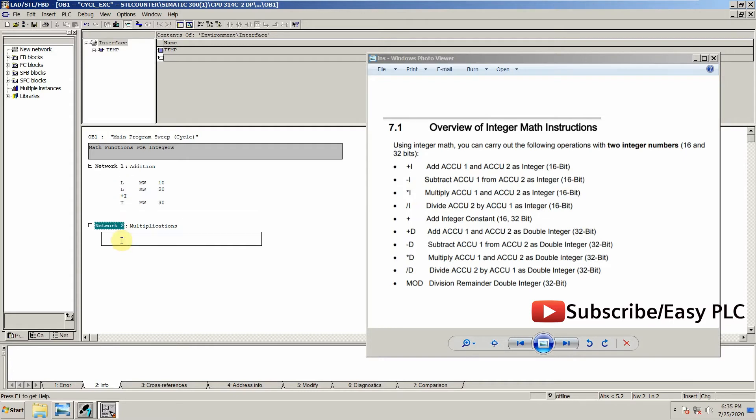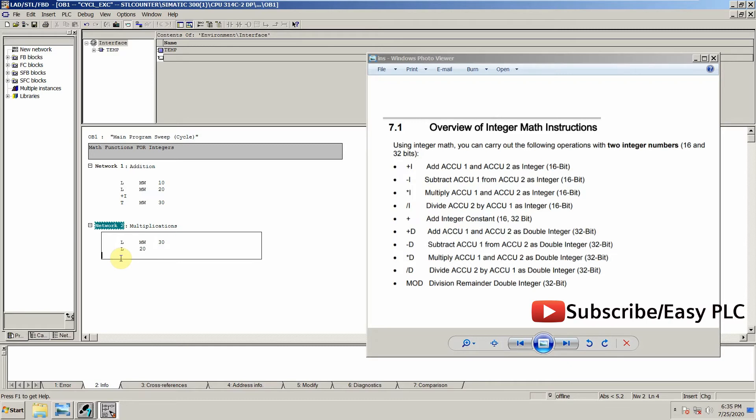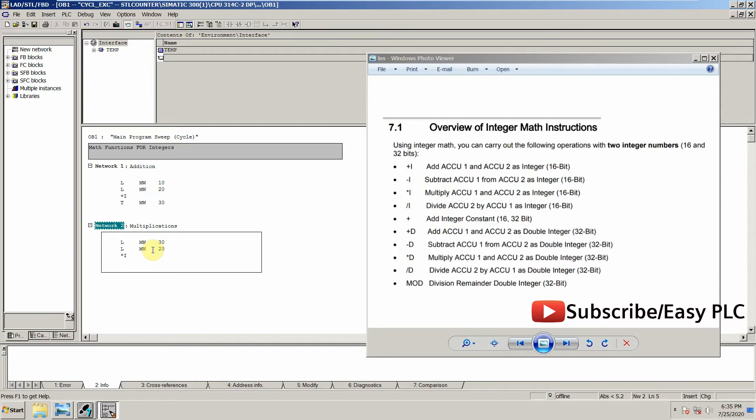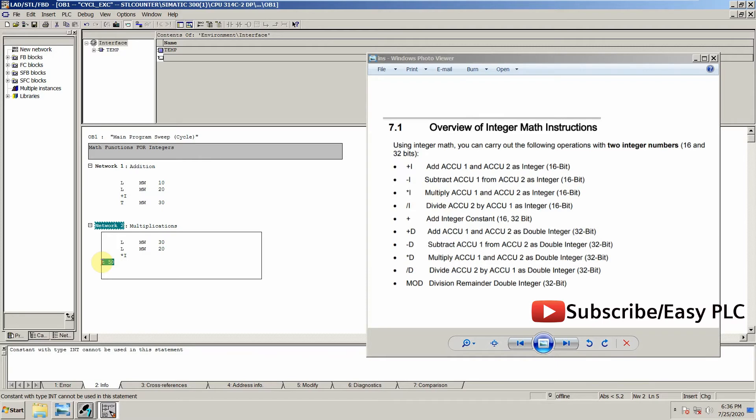In a similar way, we can write for the multiplication also. Let's suppose we load memory word 30 and memory word 50, and we're going to perform multiplication, so we will use multiplication sign and i, and transfer the result to memory word 50.